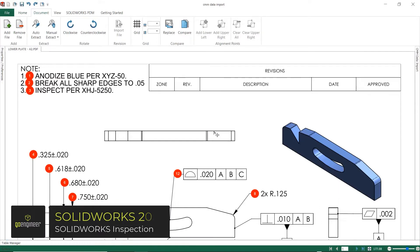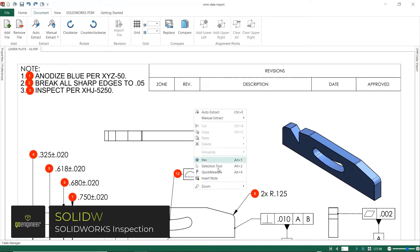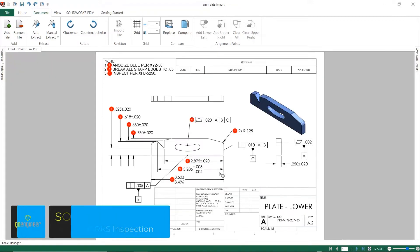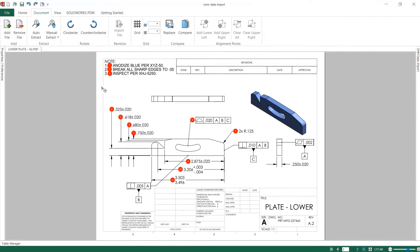SolidWorks Inspection has always sought to dramatically reduce the amount of time and effort required to create first article inspection documentation.